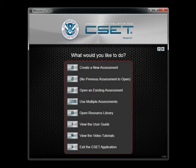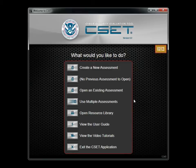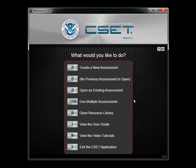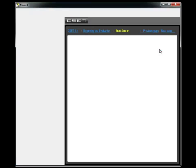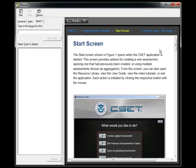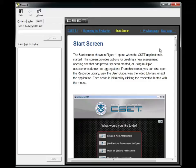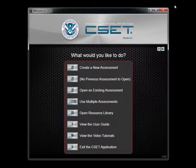In addition to the User Guide, CSET provides video tutorials and online context specific help. To access the online help, simply click on the Help button represented by a question mark. Clicking this button opens the Help system and displays help information related to your current system location, in this case, the Welcome screen.